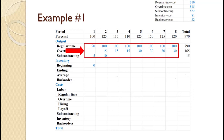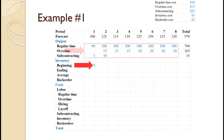That will almost always be the case. About the only time it would be different is when there is a beginning inventory, so less needs to be produced. Assume beginning inventory is 0 unless the problem tells you otherwise. That value is entered here.